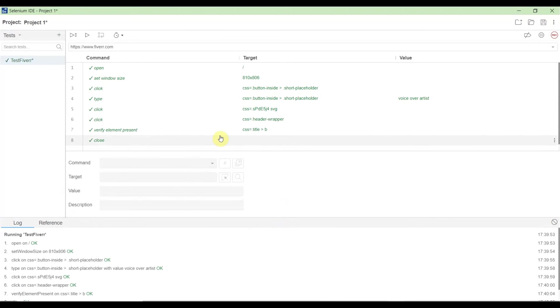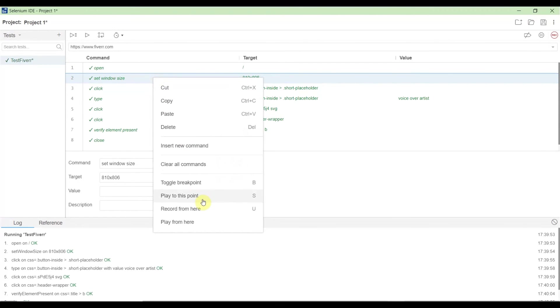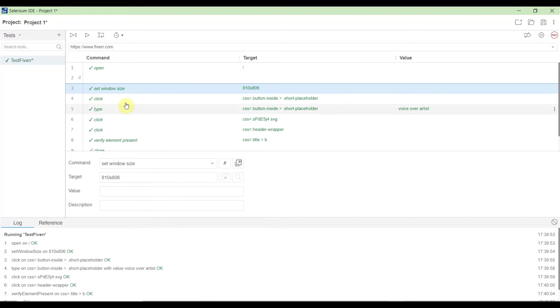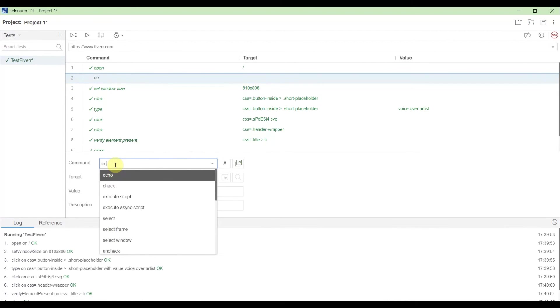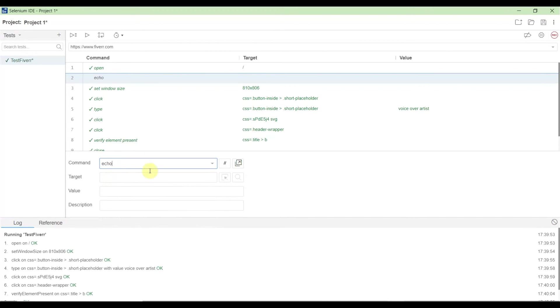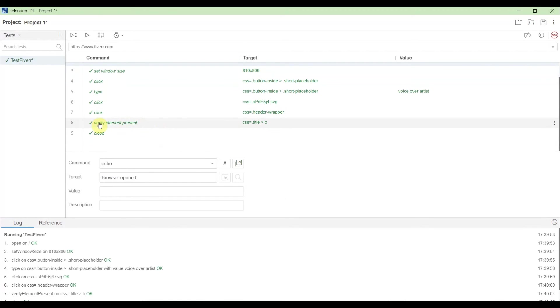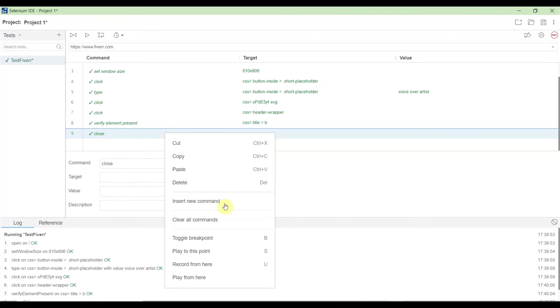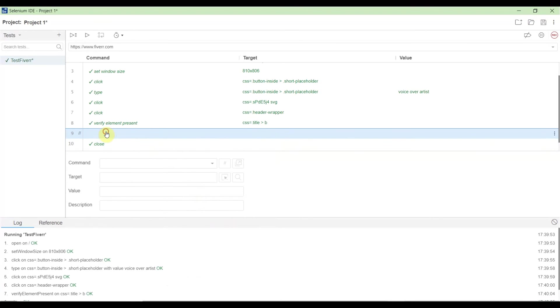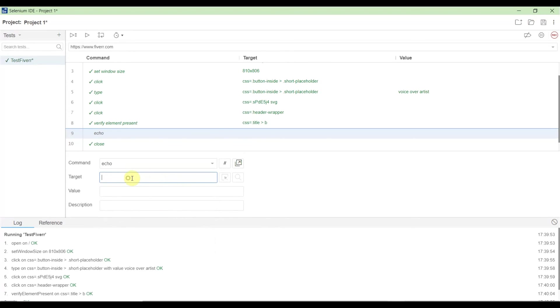Now we'll implement an echo command. You can add multiple echo commands. Select the line where you want to insert a command, right-click, then 'Insert new command.' Select 'echo' as the command. The echo command is like System.out.println in Selenium WebDriver—it displays custom messages. After browser open, let's add echo 'browser open.' After the verification step, let's add another echo command.